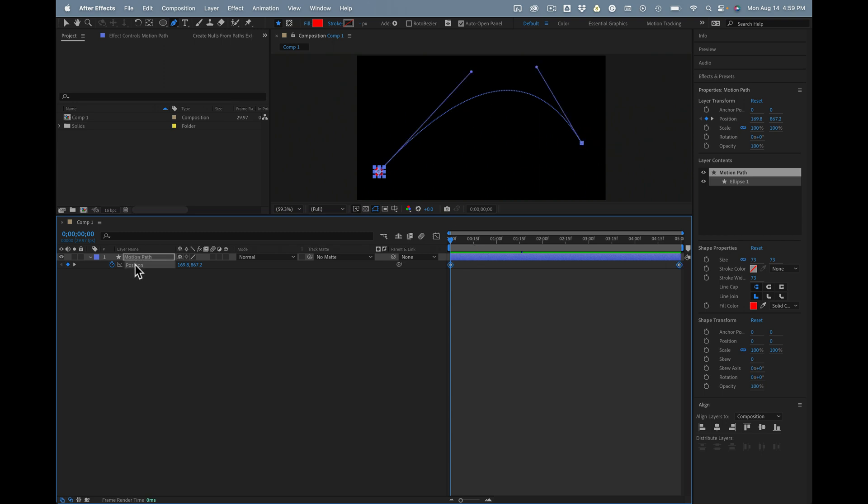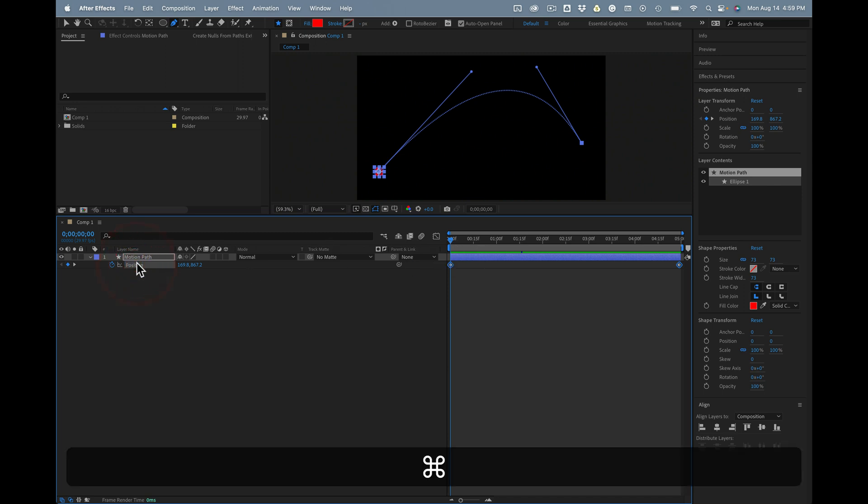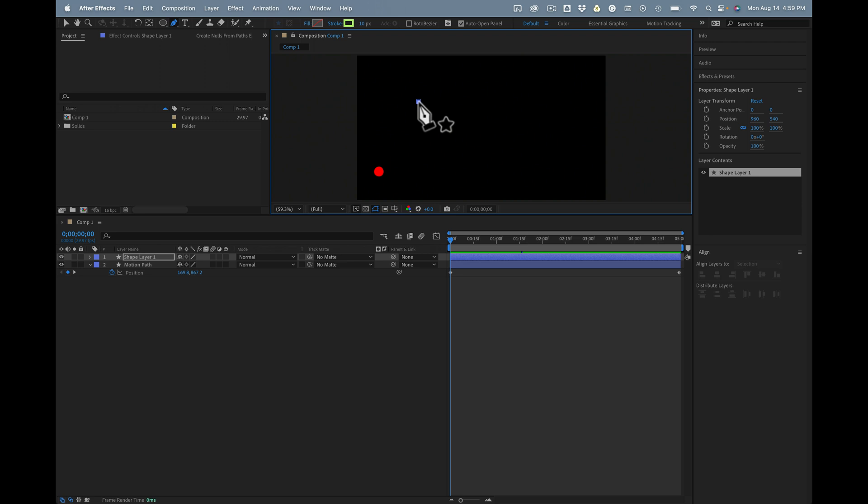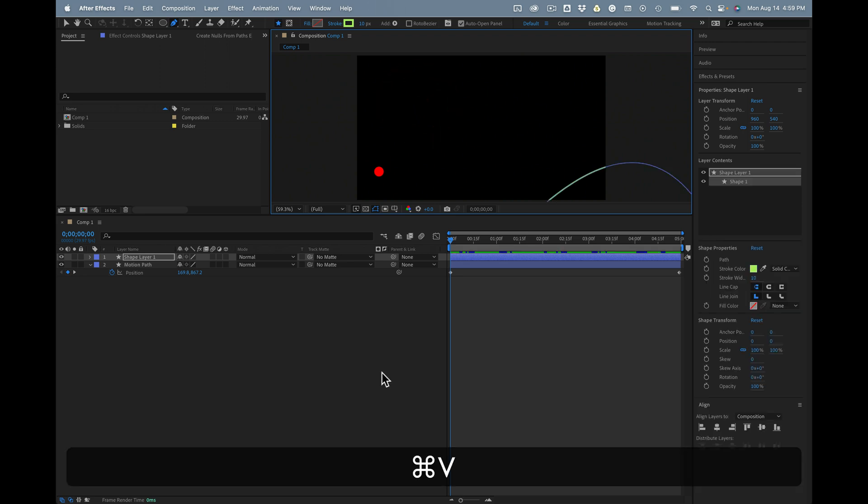So all we have to do is select the position property, as long as it contains keyframes, select that and copy. Then we'll start a new shape layer using the pen tool. Just click any place and paste.